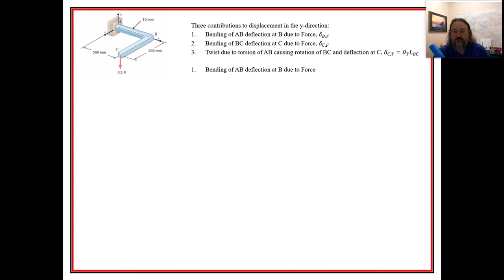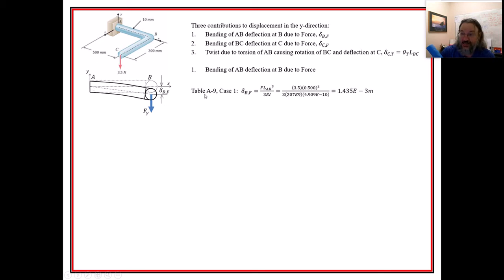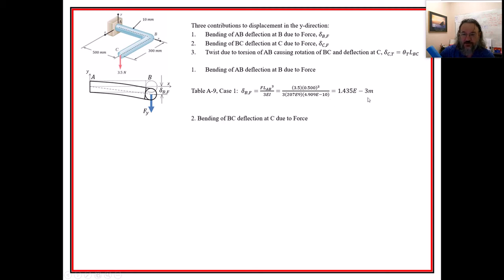Those three contributions can be added together with superposition. For the first one — bending of AB — I've made a sketch looking at the XZ plane. That corresponds to Table A-9 Case 1 in the book, giving the deflection with length L_AB = 0.5 meters.